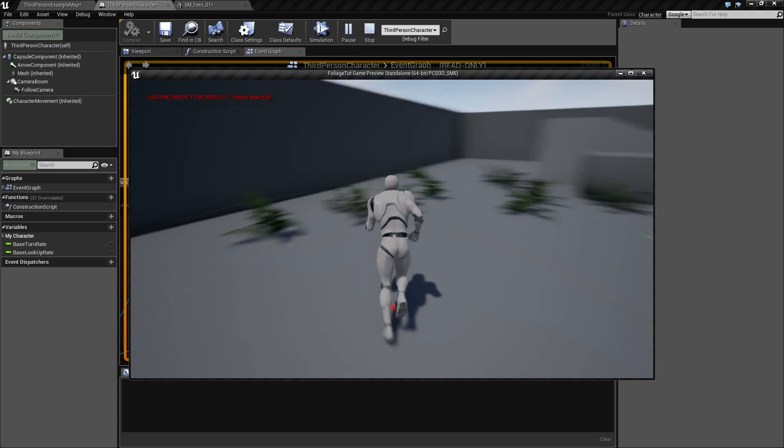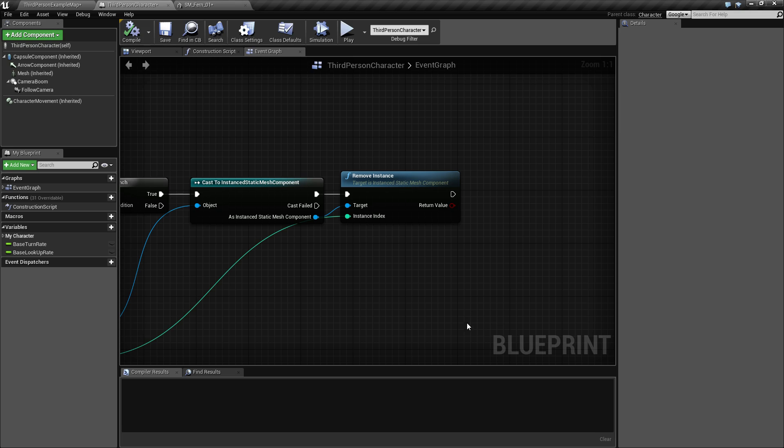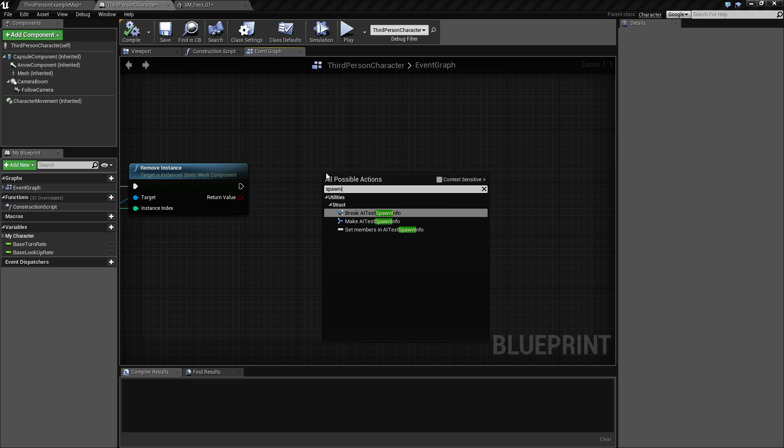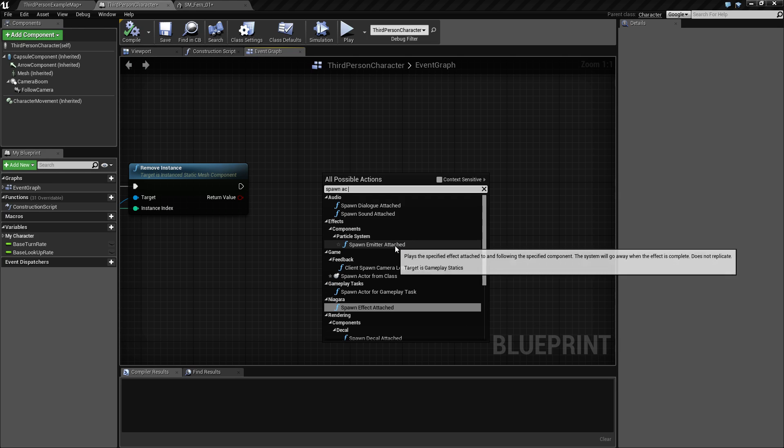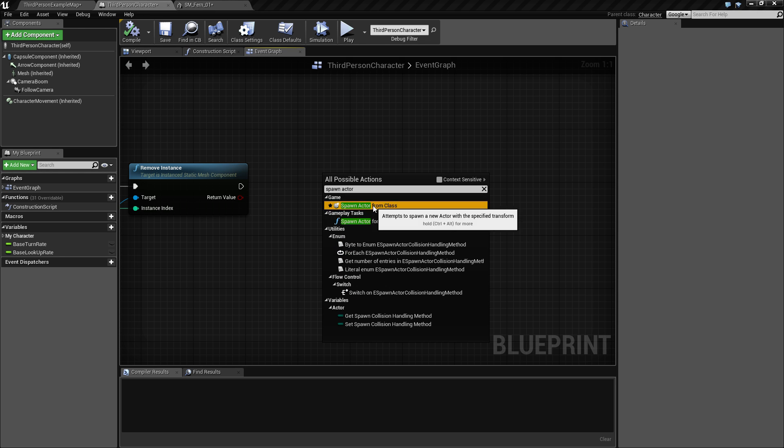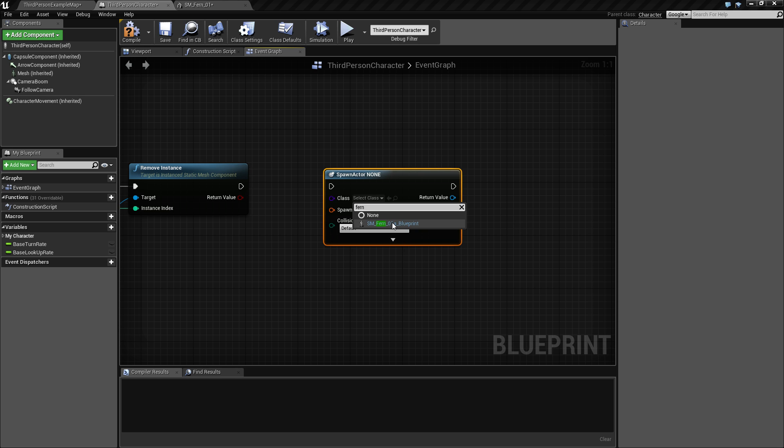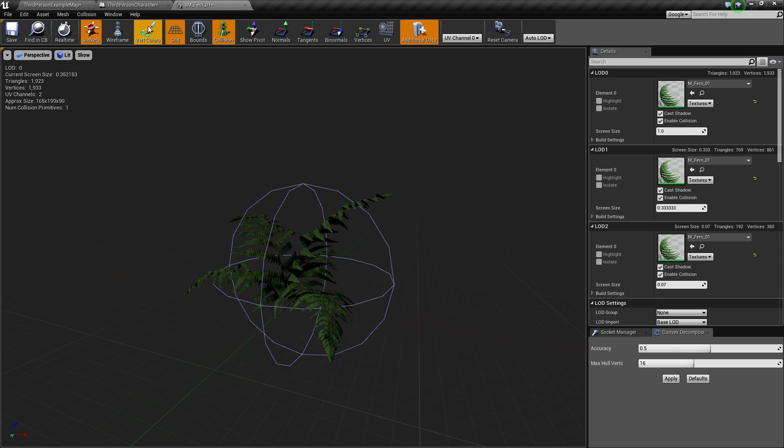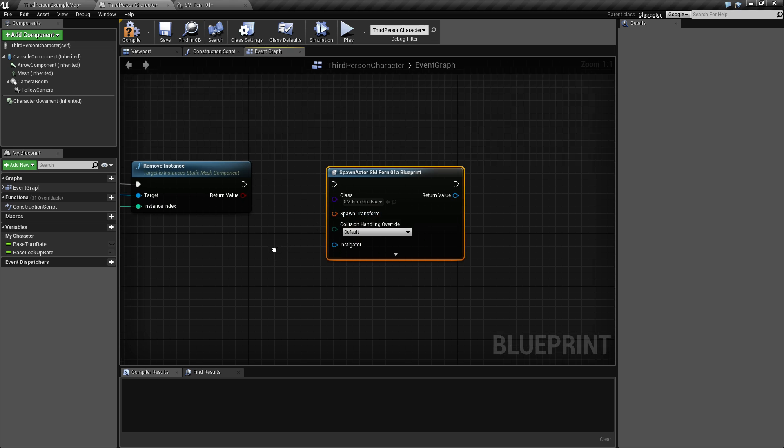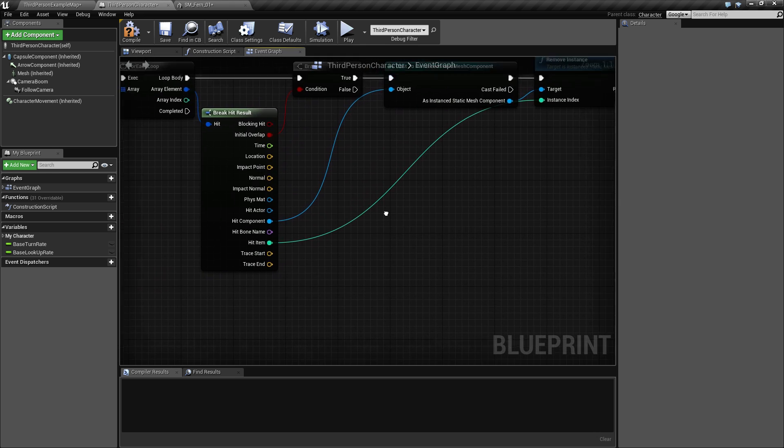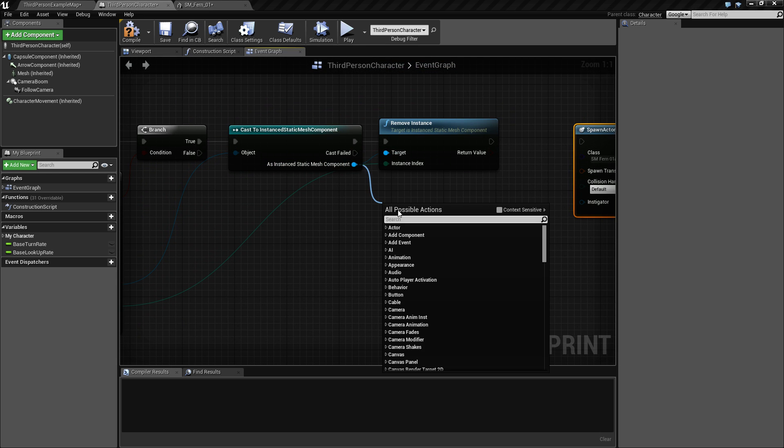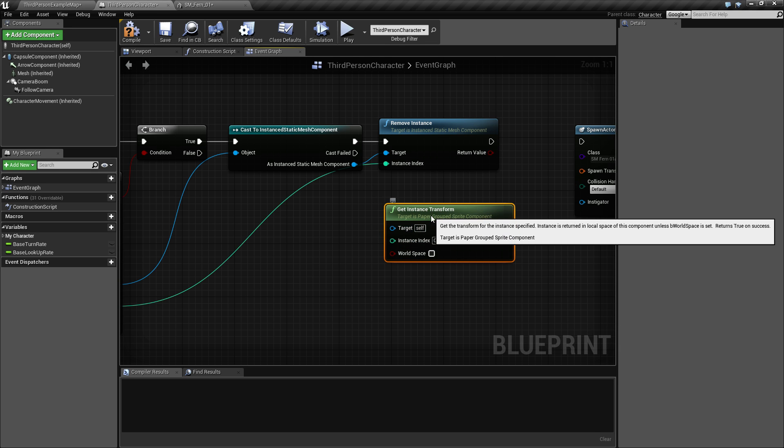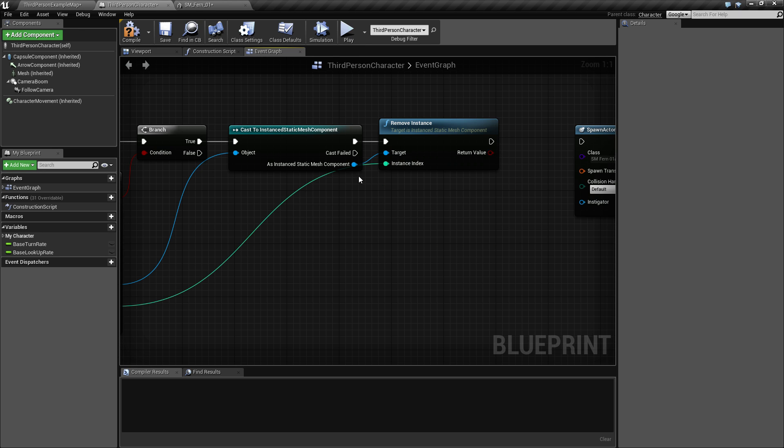And the blueprint we can get by spawning - spawn actor from class. And here we type in 'fern', referring to this one we created. And the spawn transform is needed, so we need this - the location and rotation and scale. And we need to get that from the instance static mesh component. We can type in 'get instance transform'. Oh, there's not the one... get instance transform for instance static mesh. This one also needs the instance index of course.